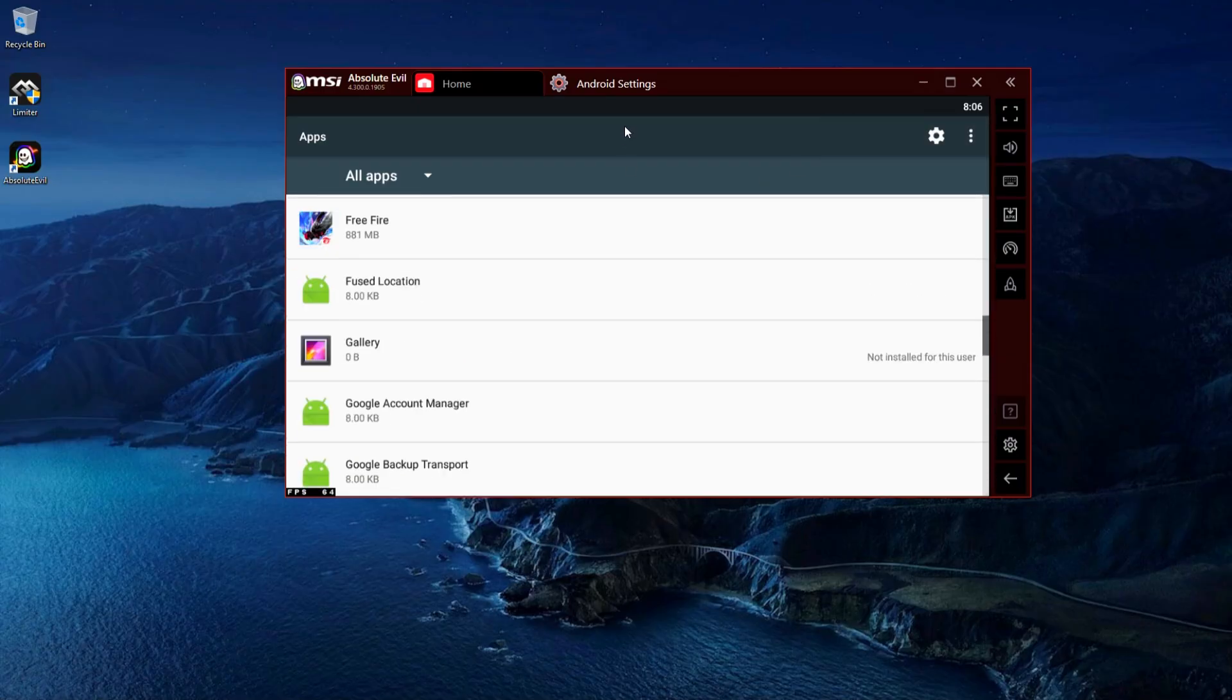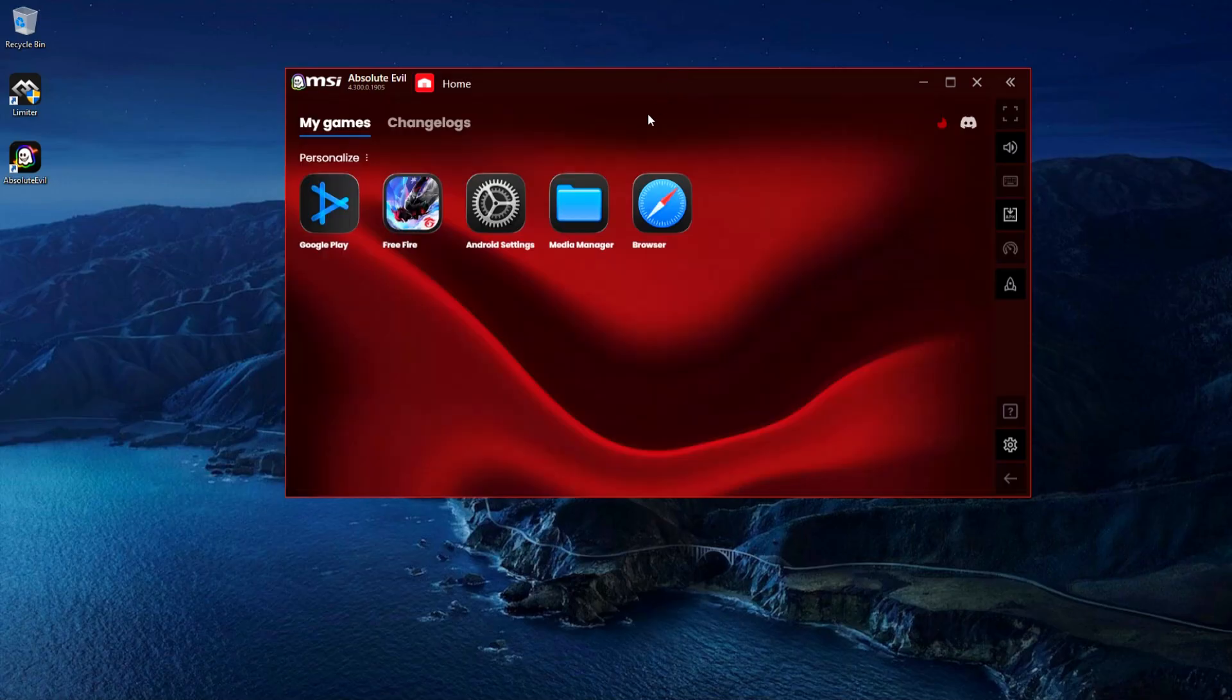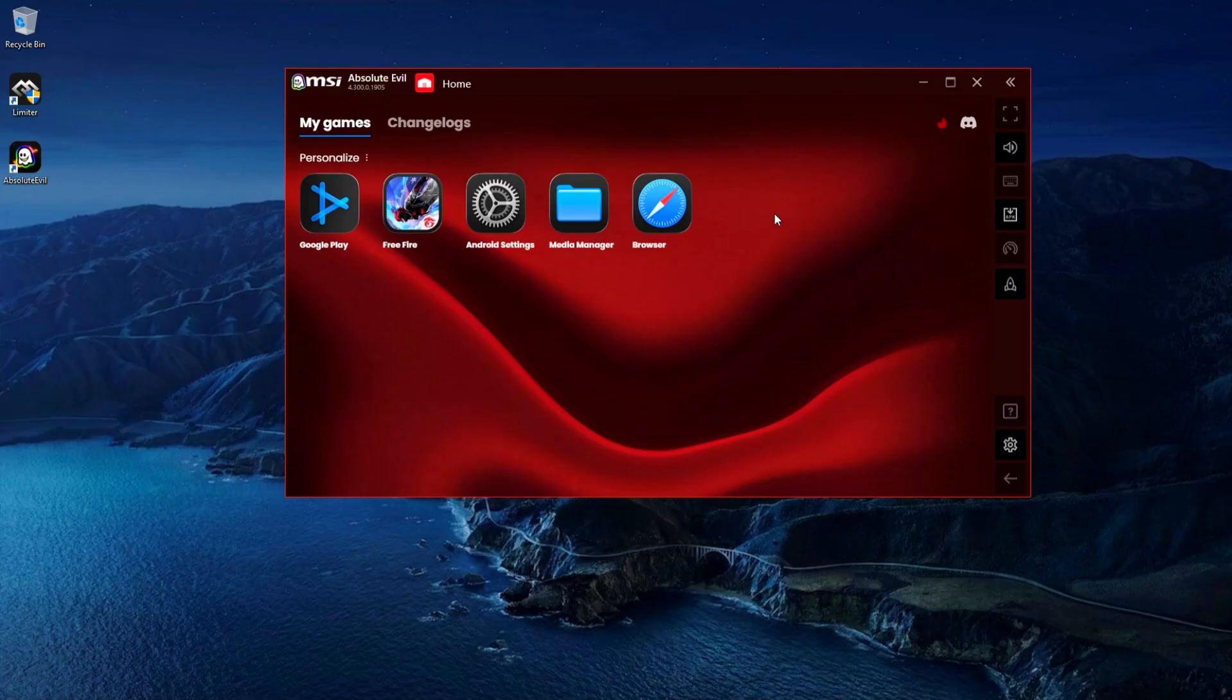Alright, we're about to start the game. And if you want the emulator, make sure to join the Discord server. You'll find everything there. Plus, I've added a built-in memory cleaning option inside the emulator to free up RAM instantly.